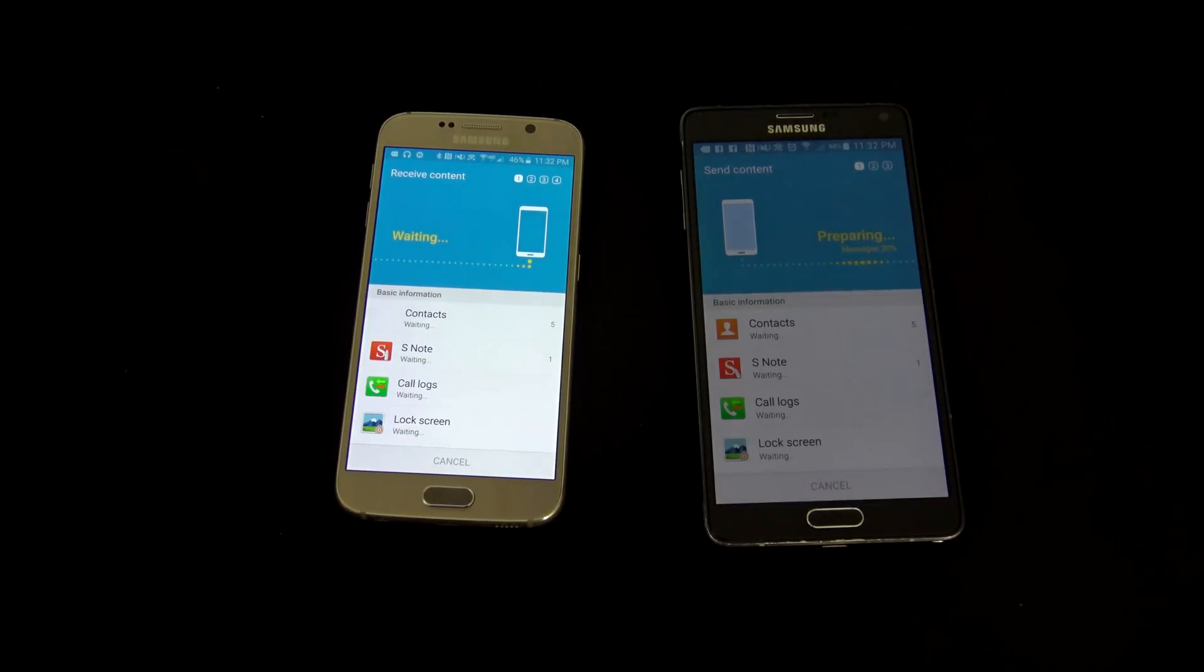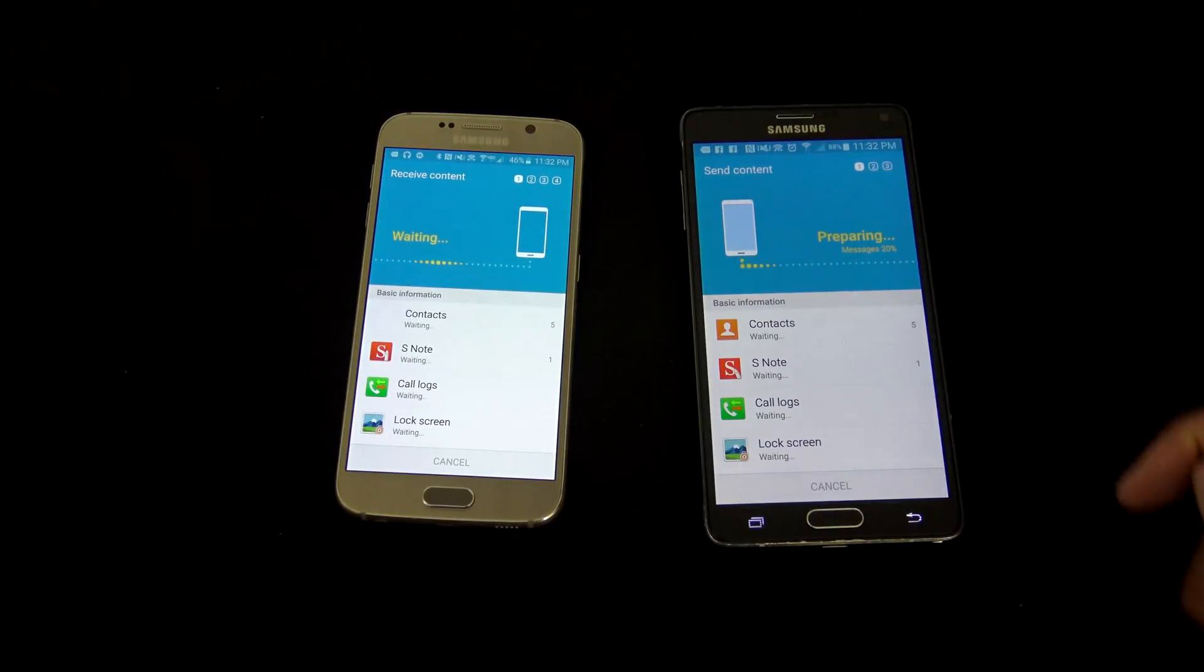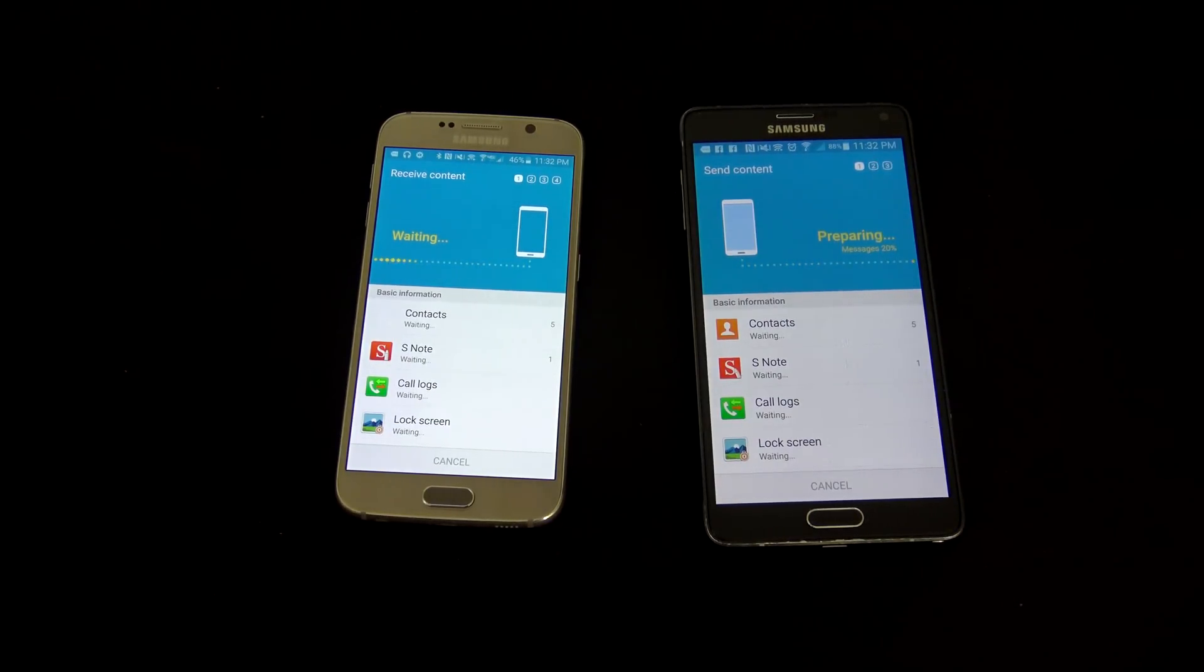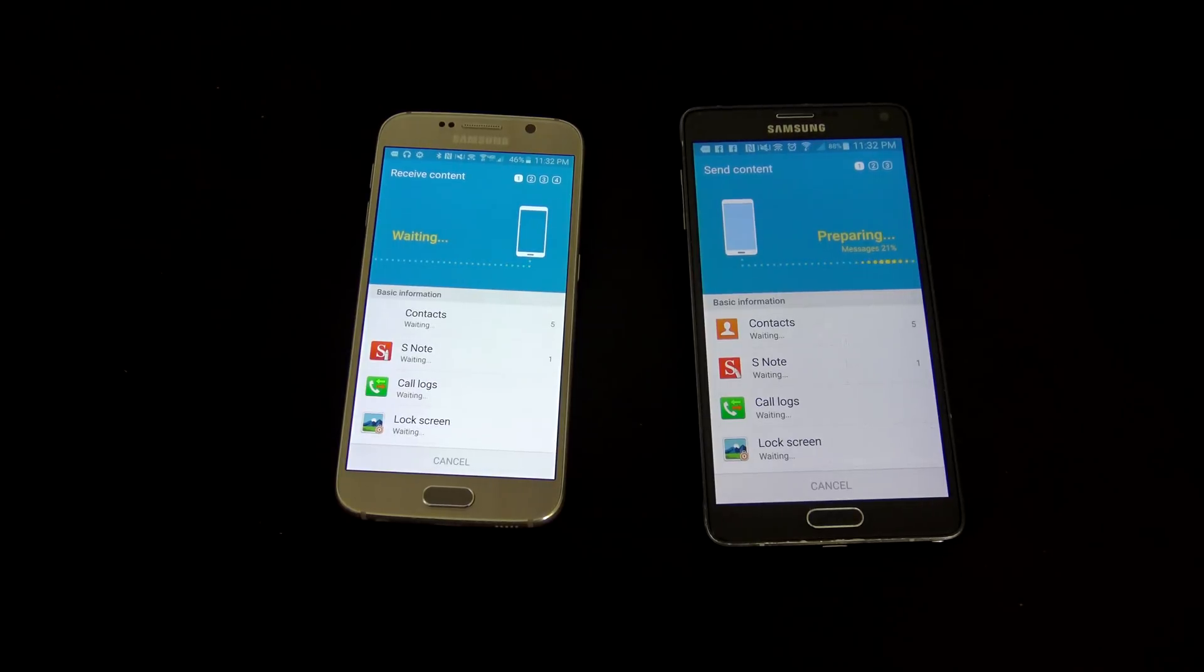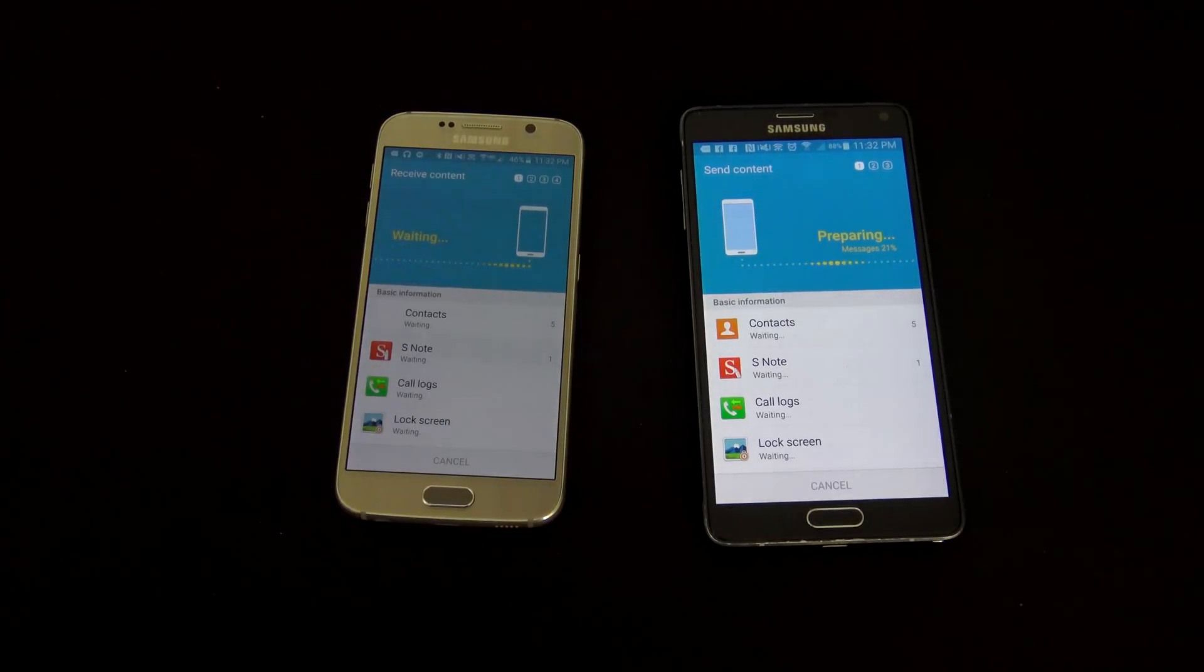I ran this before in the past, and it actually runs pretty decently fast, I would say. It definitely didn't take too long as it did before, but let's go ahead and see how fast this transfers over.